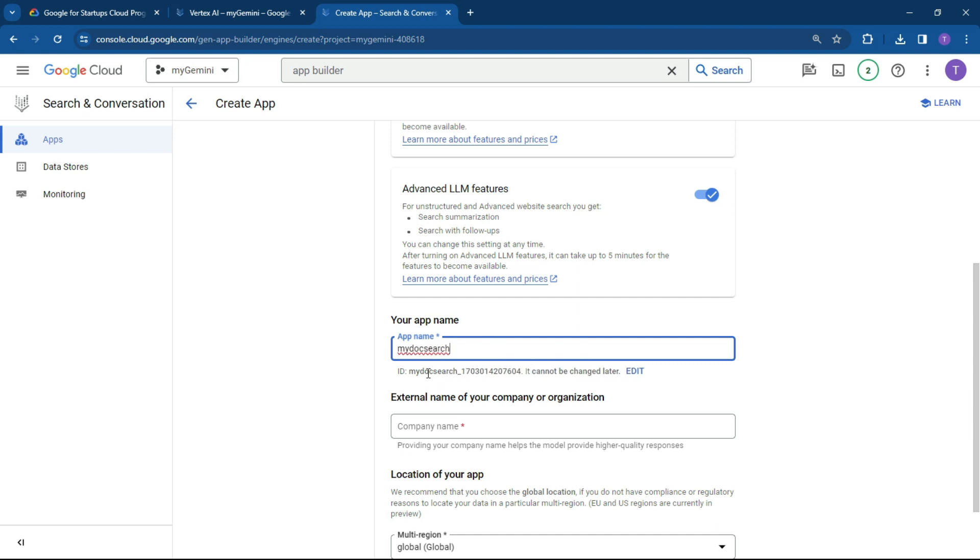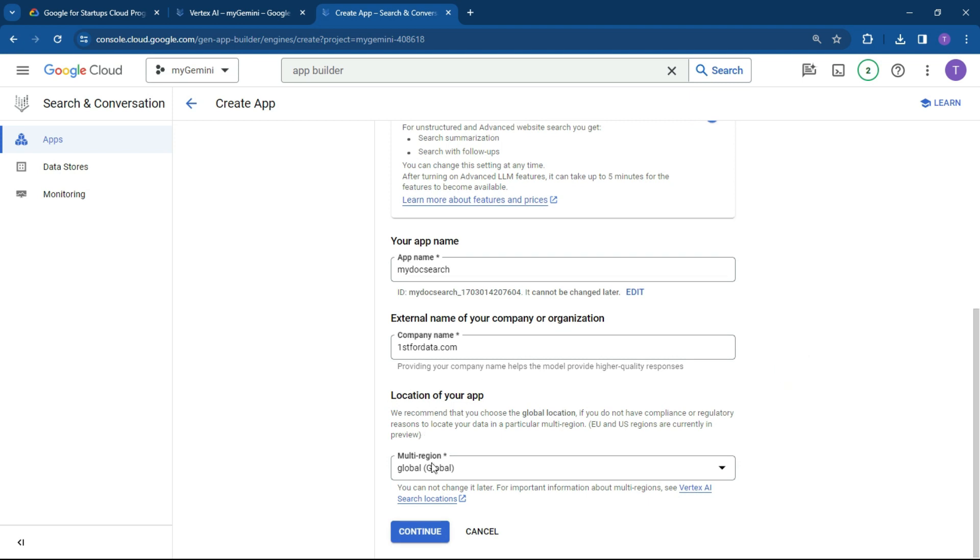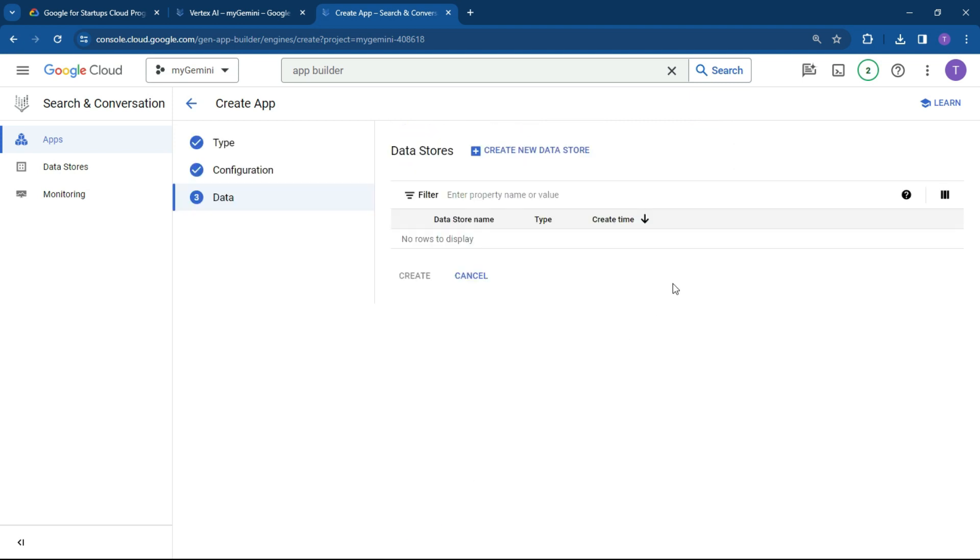All right, so here's the ID that's going to be made available to us, which we're going to be using for our endpoints. And then with the companies, first4data.com, and the location of the app is there. So that's all great.